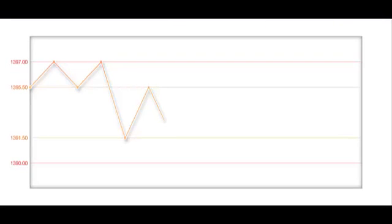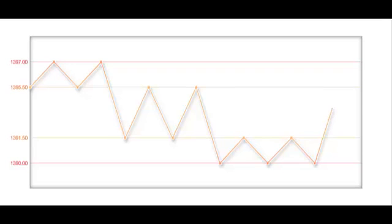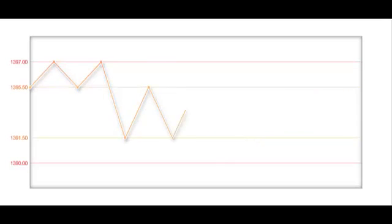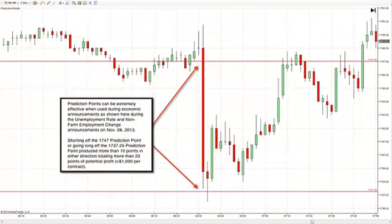What prediction points attempt to do is identify where turning points will occur. This illustration shows the typical movement of the market and how prediction points react to market behavior. They can be extremely effective during economic announcements — as shown here during the unemployment rate and non-farm employment change — where shorting off the upper prediction point or going long off the lower prediction point produced more than 10 points in either direction, totaling more than 20 points of potential profit.